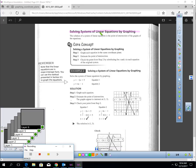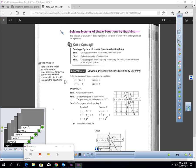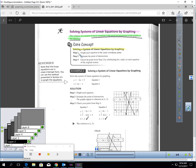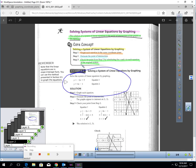Now let's talk about solving a system of linear equations by graphing, which is the main part of this lesson. The solution of a system of linear equations is the point of intersection of the graphs of the equations — the point where the two lines cross is the solution to your system. Here's how to use graphing: graph both equations on the same coordinate plane, find the point where the two lines meet, quickly check it, and that's your answer.